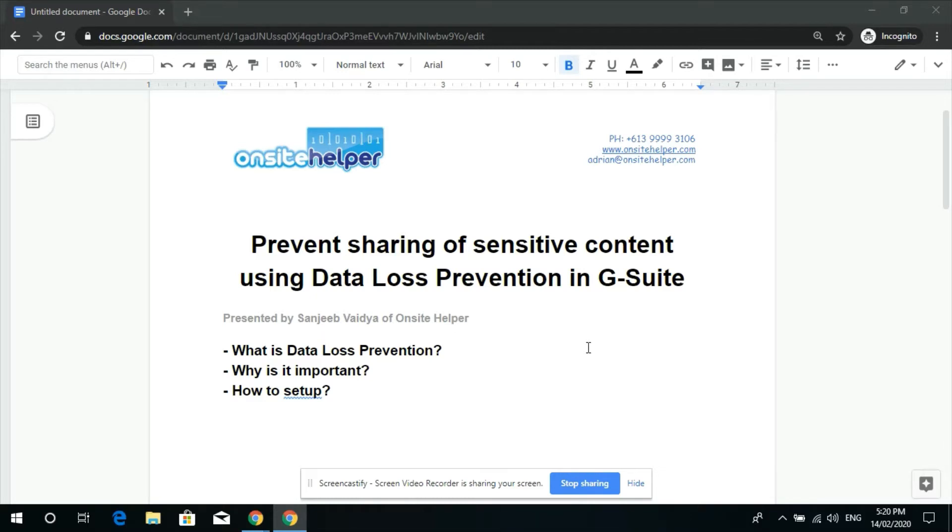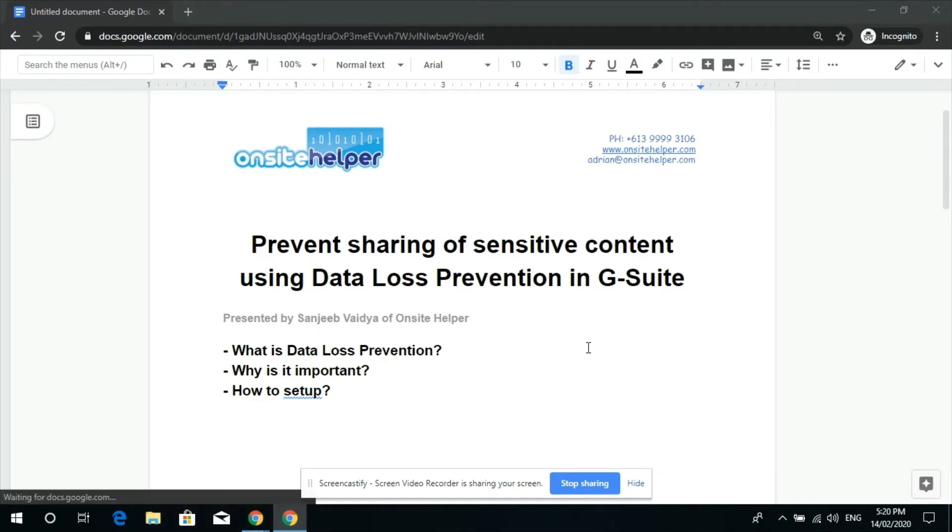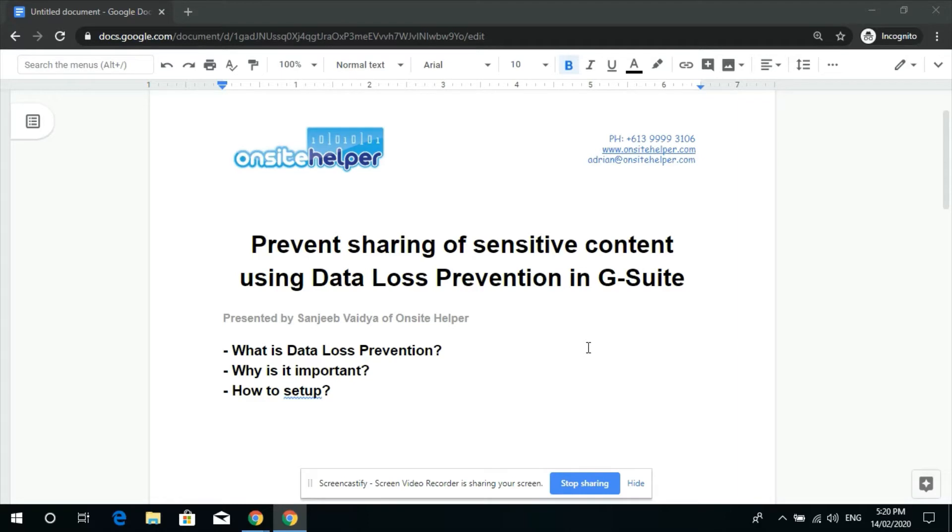Our business often collects credit card details from clients and we want to ensure we're compliant with the PCI DSS, which stands for Payment Card Industry Data Security Standard. So if Scott is sharing a file from Google Drive which contains the credit card details of clients to his own personal email address, then we can alert our manager and block the sharing.